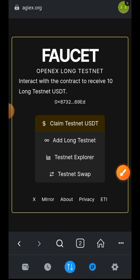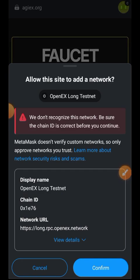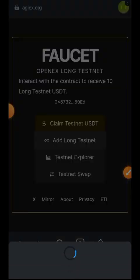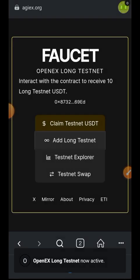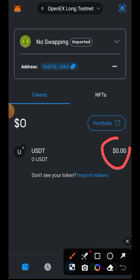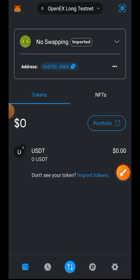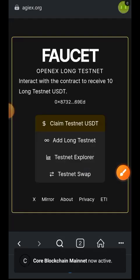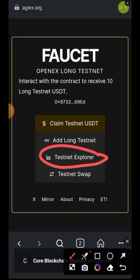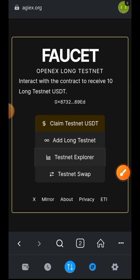The next step is to add the LONG testnet chain to our MetaMask. Tap on that and it will automatically add it and prompt you to switch your network. I visited my wallet and the USDT had not yet arrived, so I paused and waited. It arrived — I was given one USDT from the faucet.